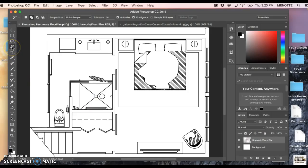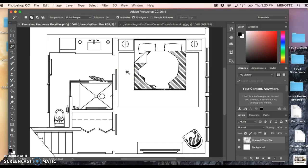I'm going to come over here and make sure that my magic wand tool over here, my tools palette, is selected. Now I want to come in and you have to select the area that you want to actually fill with that pattern. The area rug on the floor plan is what I'm going to select.